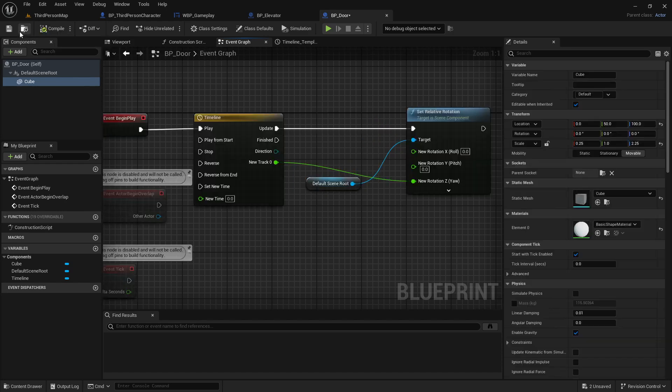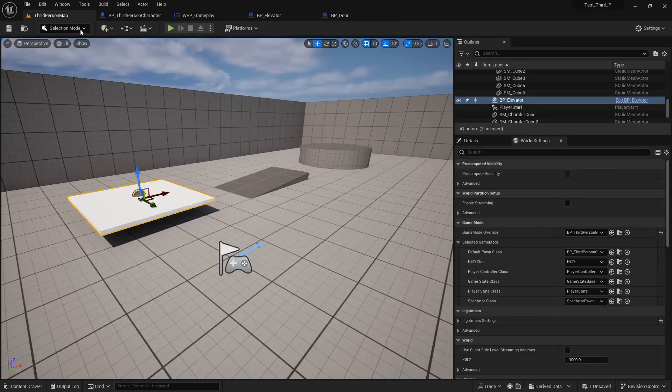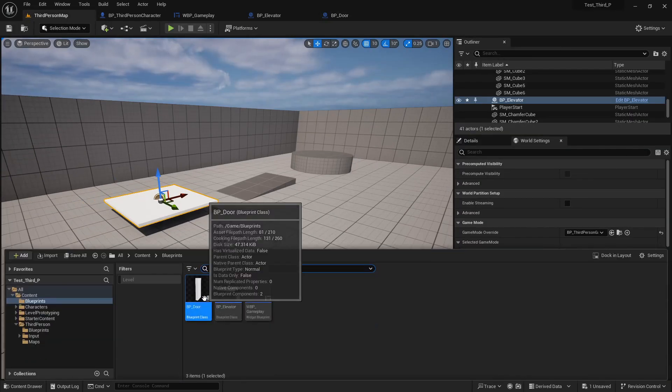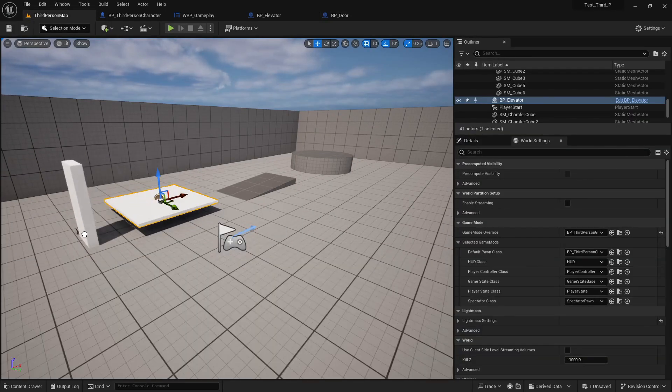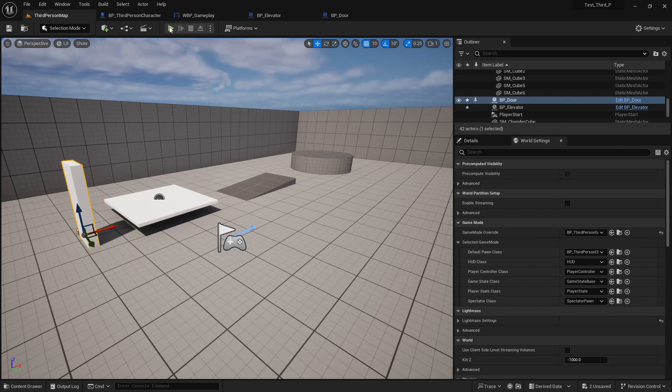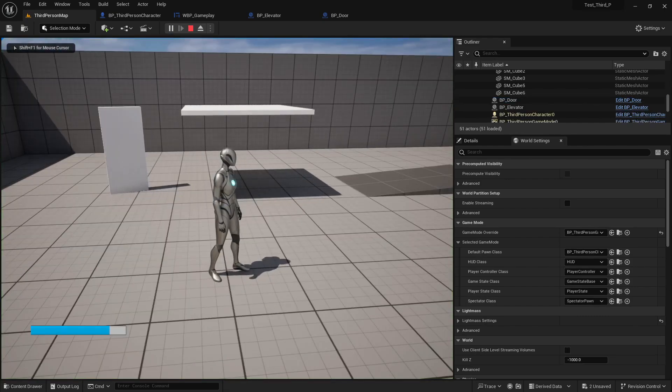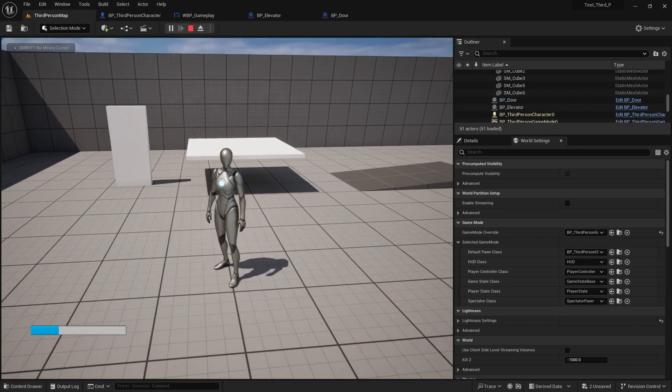And add the value to the set. Compile and save. And place the door in here. Now if we play, you'll see the door will open like 90 degrees on Z axis.